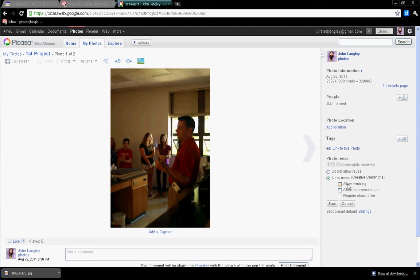Next up is Allow Remixing. That means if you check that, you're saying it's okay for people to Photoshop your photo. I generally don't do that unless it's a photo I'm totally okay with.